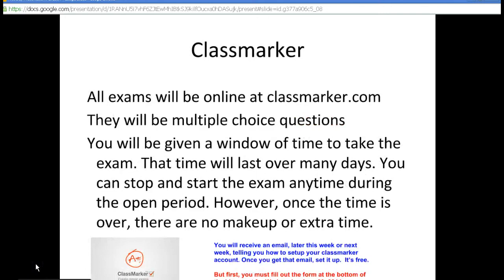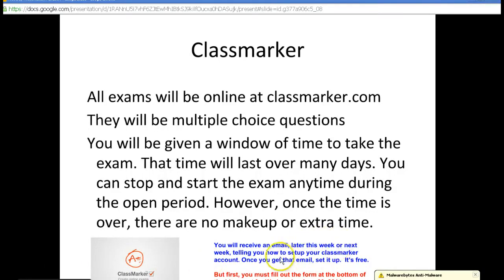The next one is Classmarker. All exams will be online at ClassMarker.com. There will be multiple choice questions and you'll be given a window of time to take the exam — normally the exam will be open for three or four days. You can stop and start the exam anytime during that open period. However, once the time is over, there is no makeup. You'll receive an email later this week or next telling you how to set up your Classmarker account — once you get the email, set it up, it's free.